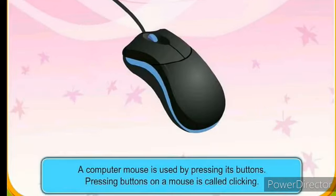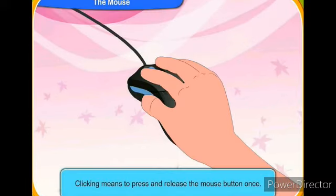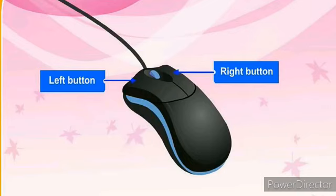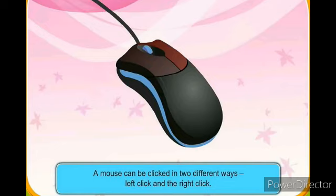A computer mouse is used by pressing its buttons. Pressing buttons on a mouse is called clicking. Clicking means to press and release the mouse button once. There are two buttons on the mouse: the right button and the left button. A mouse can be clicked in two different ways: left click and right click.